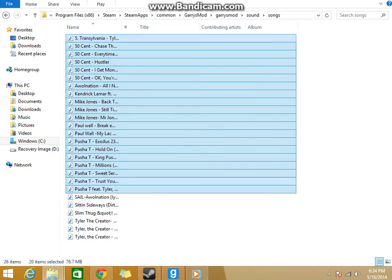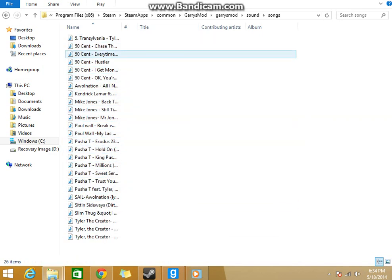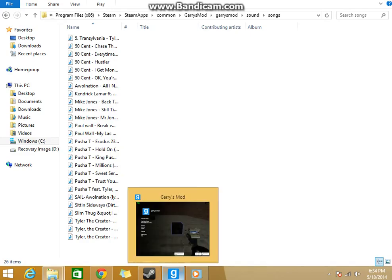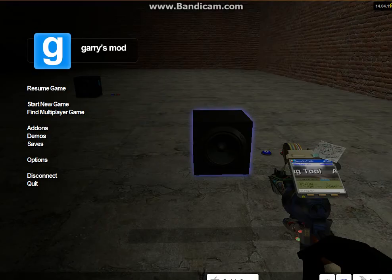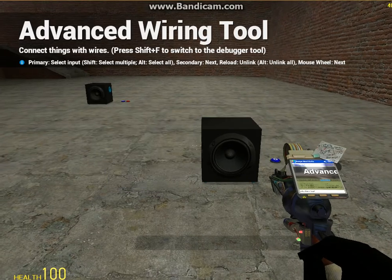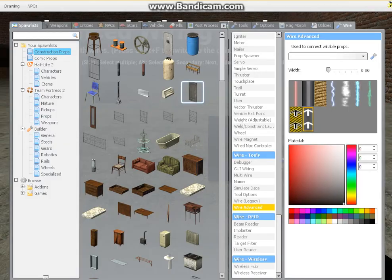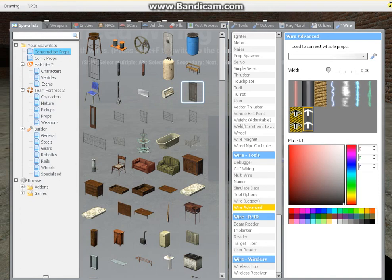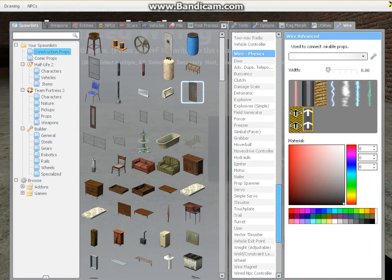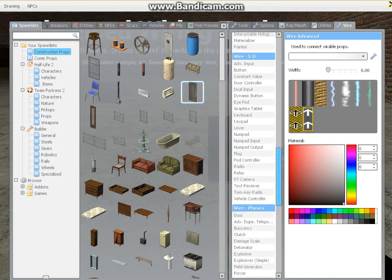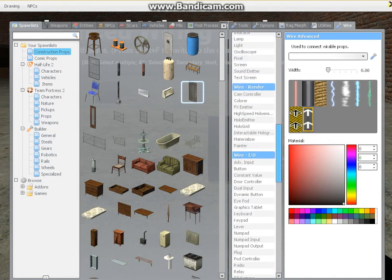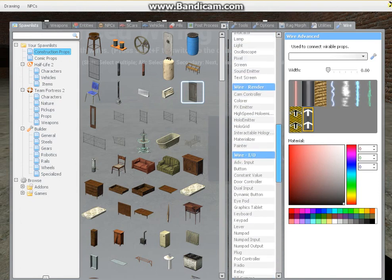When you go to sound emitter, look for a folder. Alright, let me find it. Sound emitter.